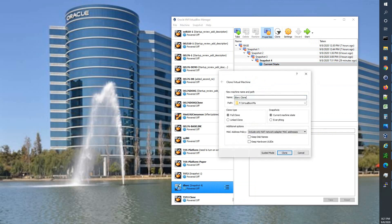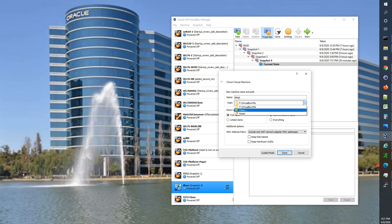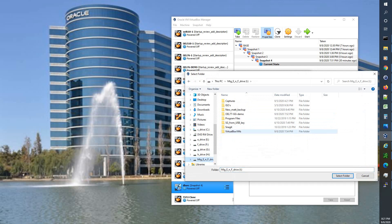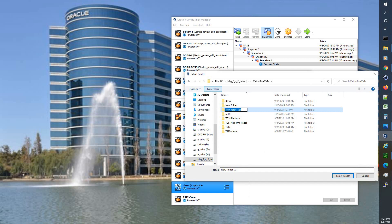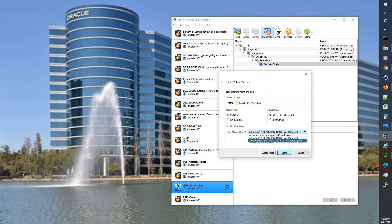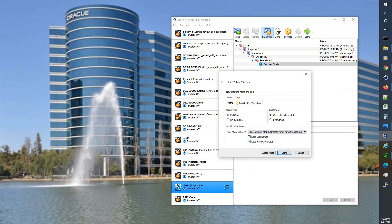Now what we're going to do is we're going to clone our current state. And we're going to change this name to dbtgt as in dbtarget. We're going to use the same iDrive because it's faster than all my other drives. So we'll go ahead and go to that Virtual Box VM, New Folder, dbtgt, and we'll select folder. And I recommend you go into the advanced, choose a full clone, current machine state. We don't want all the snapshots.